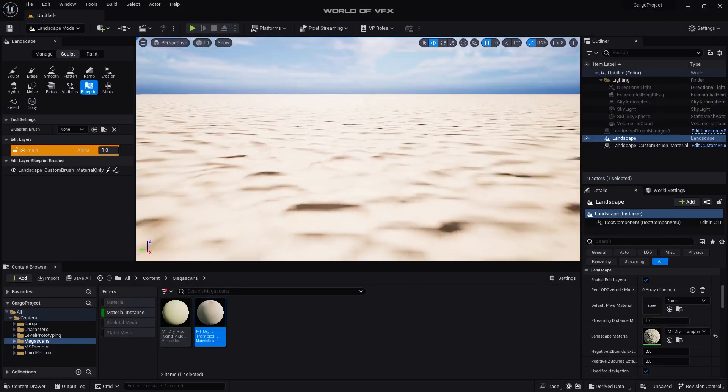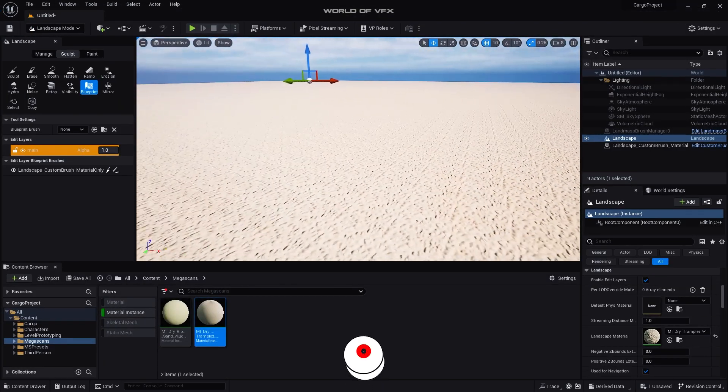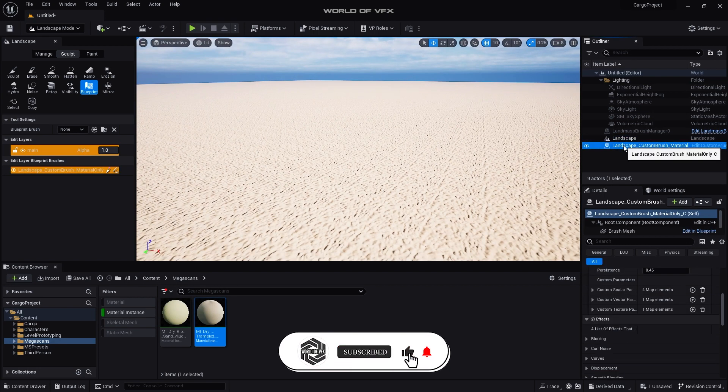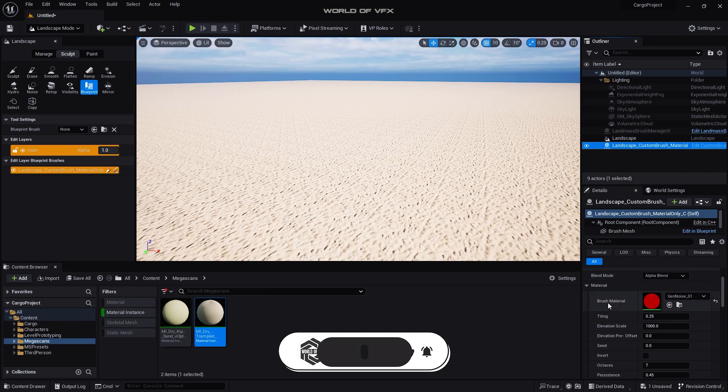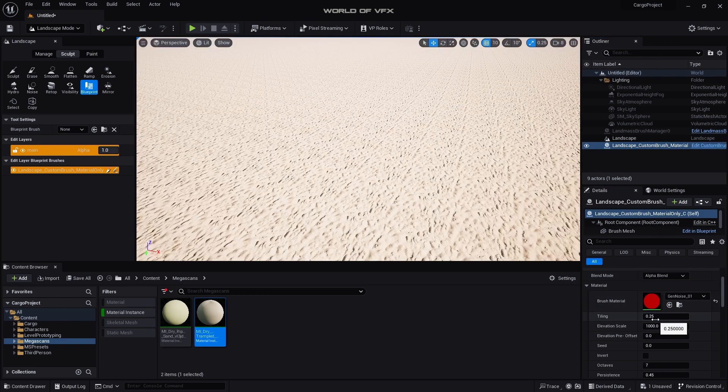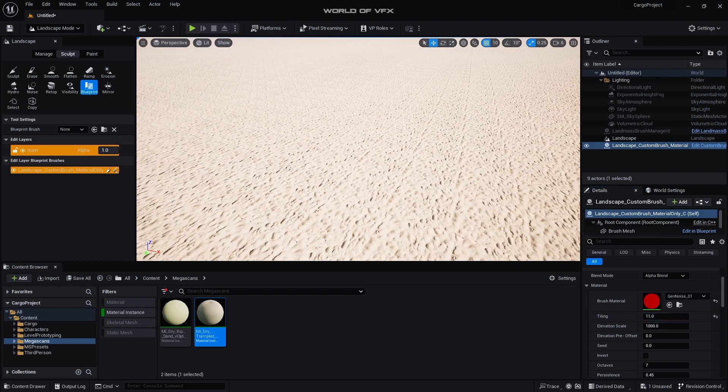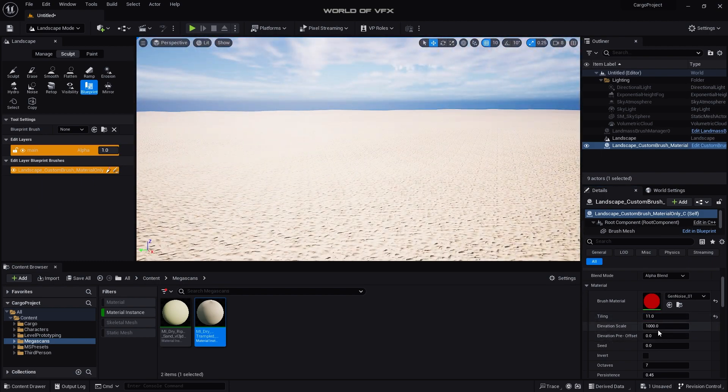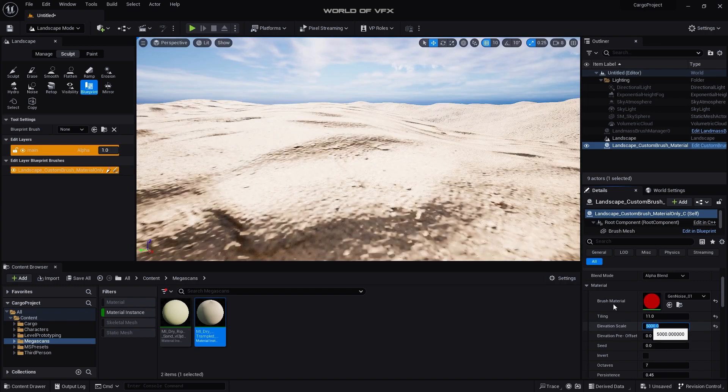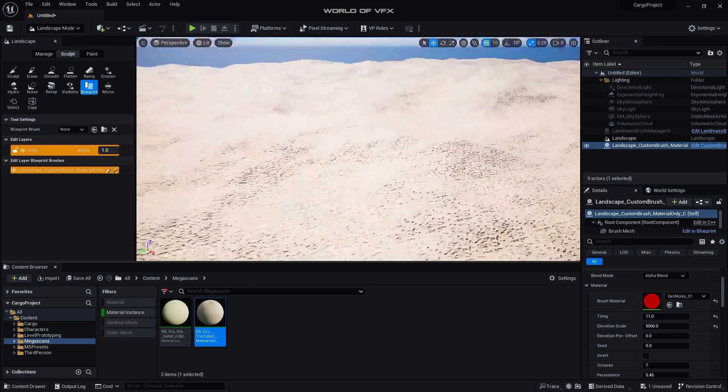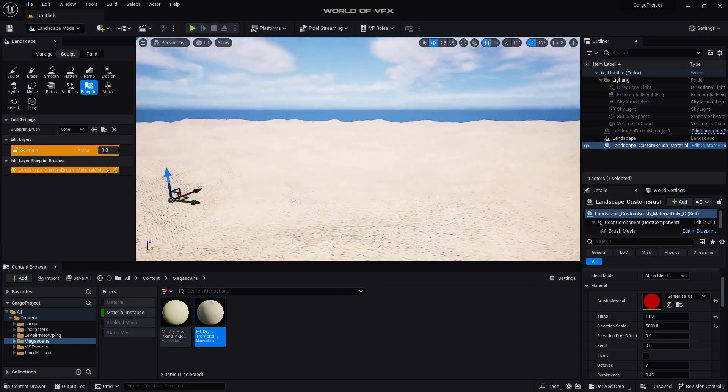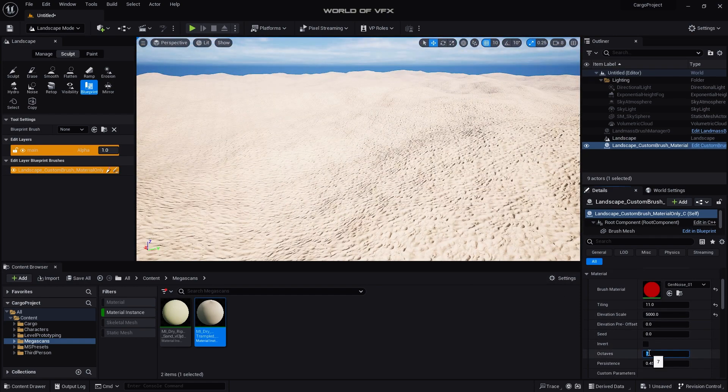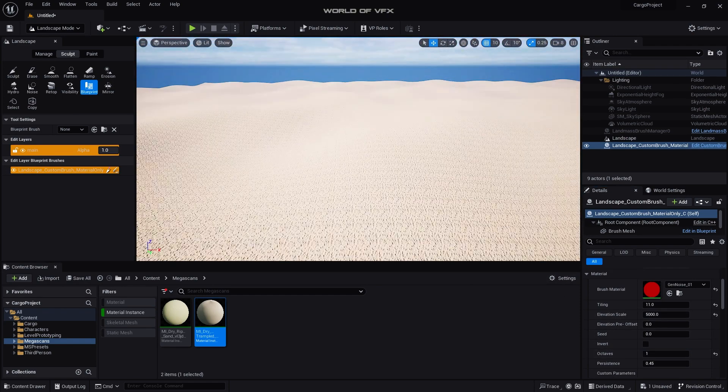Right now you have this material applied successfully. Now let's go to this Landscape Custom Brush Material once again and go up where you can find this called Tiling which is 0.25, simply increase it to 11. And now you can see it's something but changed over here. Also Elevation Scale, make it to 5000 and you can see the ground will pop up like this.